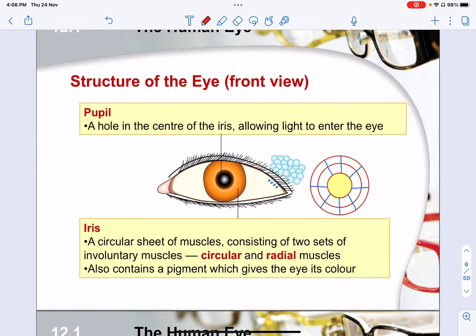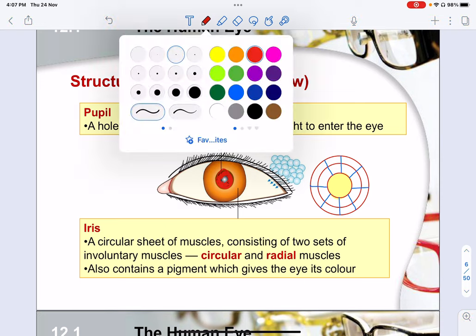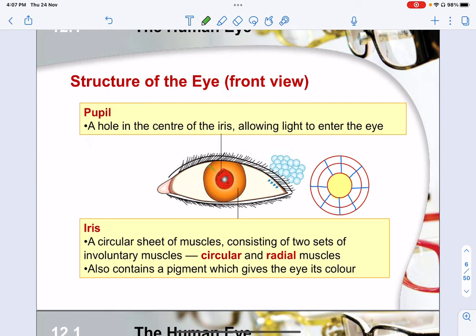The pupil is the black part at the center of the iris, and it allows light to actually enter the eye. The iris is the colored portion, and around it there are two types of muscle: the circular muscles and the radial muscles, both of which are important to control the size of the pupil.